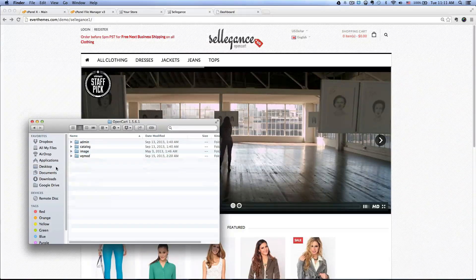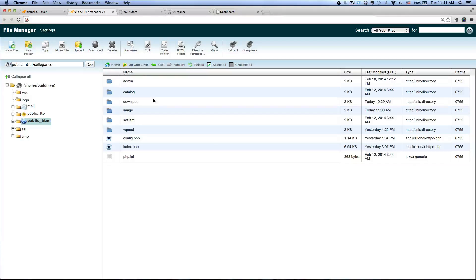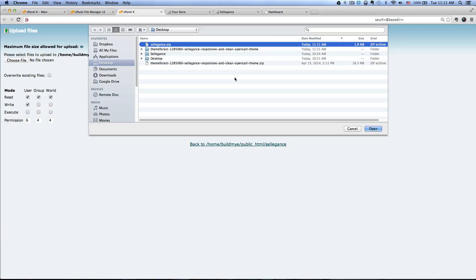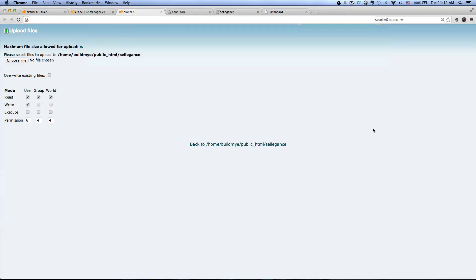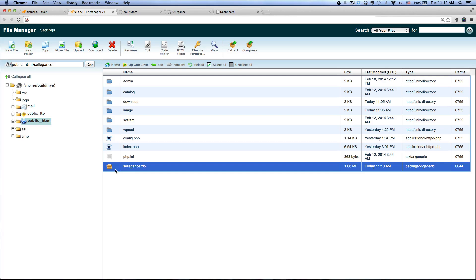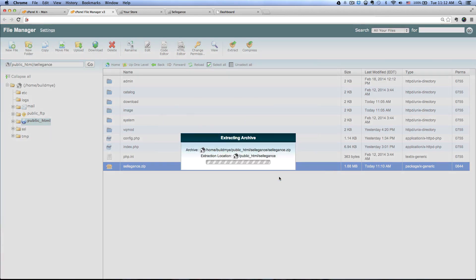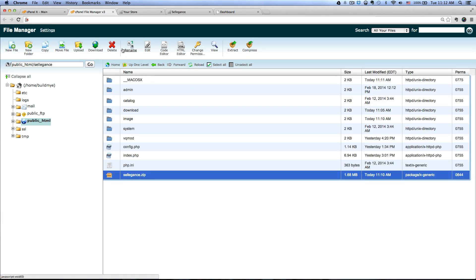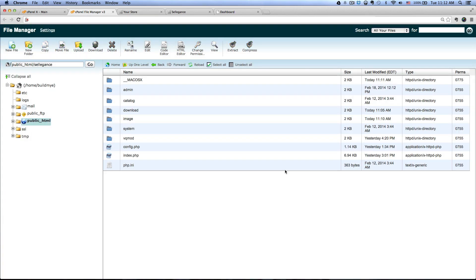Once you're in the file manager, go to the folder where you installed OpenCart and click on Upload, choose the file, and click on the Selegance zip file we just created. Click Open and it will start the upload process. Once completed, go back and extract the zip file — click on the file, click Extract, then close and reload. You can delete the zip file now since we don't need it anymore. That's it for uploading the theme files.